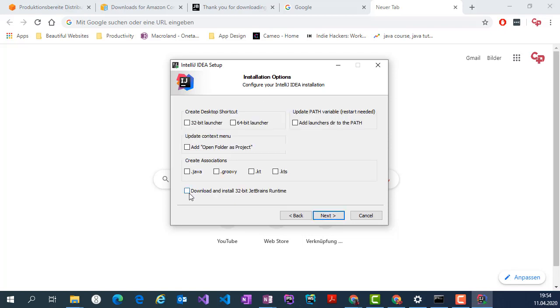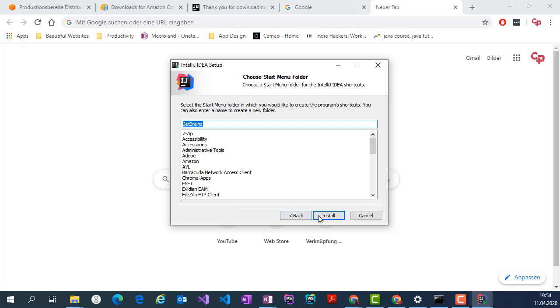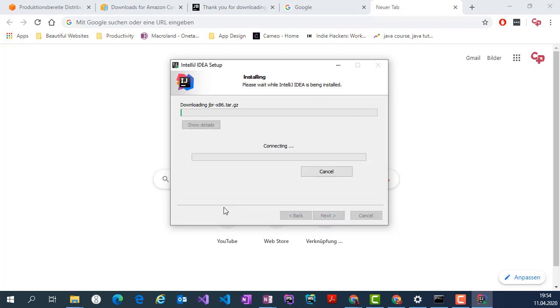Here I'm going to check download and install 32-bit JetBrains runtime, then install.